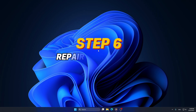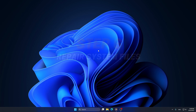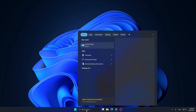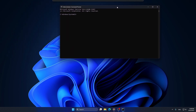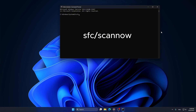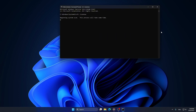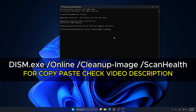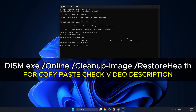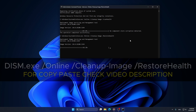Step 6: Repair System Files. If your system has errors, let's scan and repair it. Go to the search bar and type CMD, then right-click to open it as an administrator. Type in sfc /scannow and hit Enter. Wait for the scan to finish — if it finds errors, they will be fixed automatically. If you still have problems, run the following commands to check for corruption and repair system files.